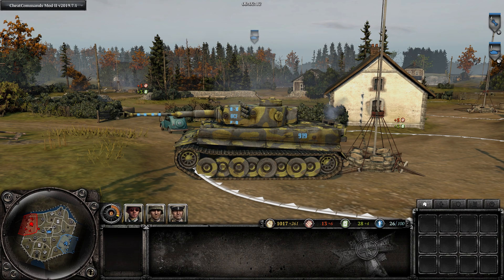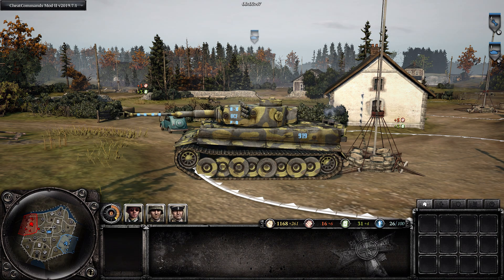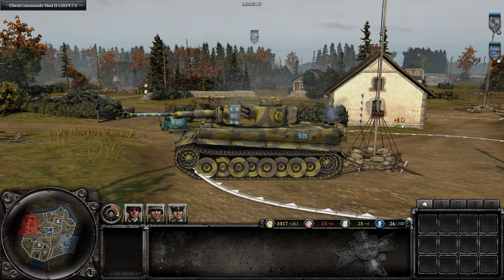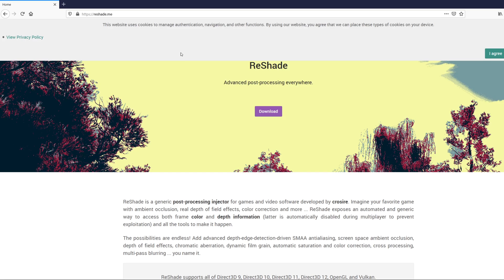Hey guys, Tyrup here, and today we're going to be taking a look at how to tweak your graphics settings using the ReShade program.